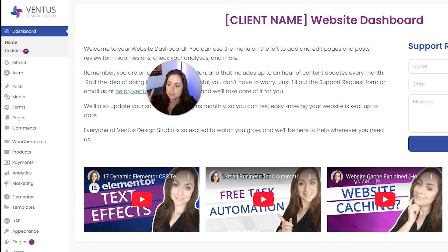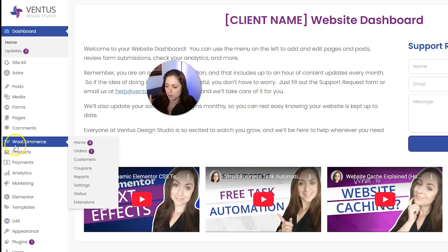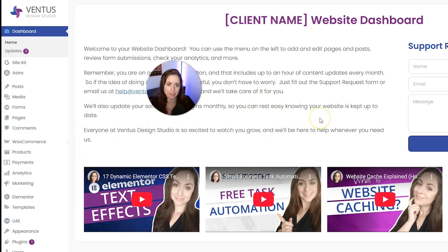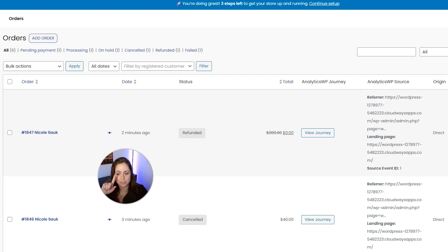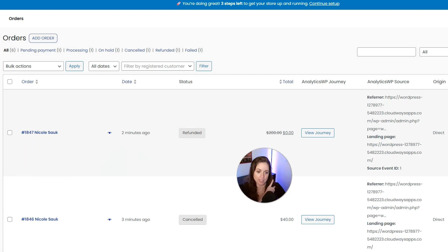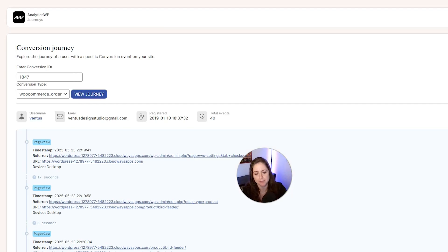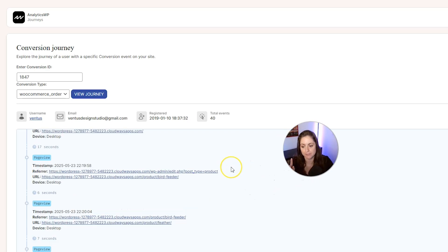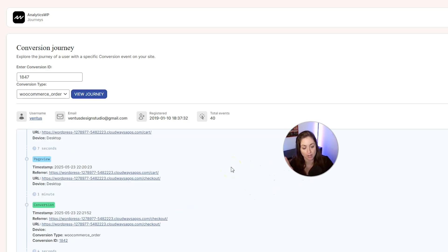After you sign into WordPress, you can view your orders by going to WooCommerce and then clicking Orders. Here you're going to see all your orders and some information about them: order number, customer name, date, status, and total. There's also an option to view the Analytics WP journey — just click that button and you'll be able to see everything that user did before they purchased your item.